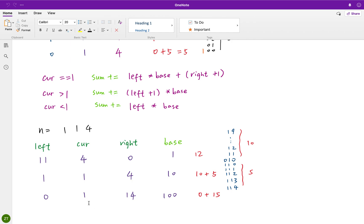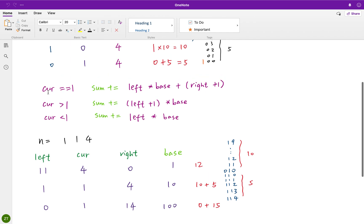When the current digit goes to the hundreds place, we have 15 possibilities — that is 100 to 114. So the summary formula is: when the current digit equals 1, sum up left times base plus right plus 1. When it's greater than 1, sum up left plus 1 times base. Otherwise, if it's less than 1, we only need to sum up left times base.